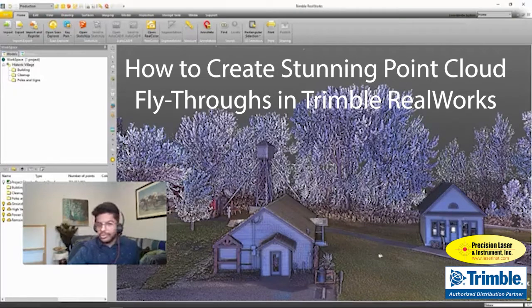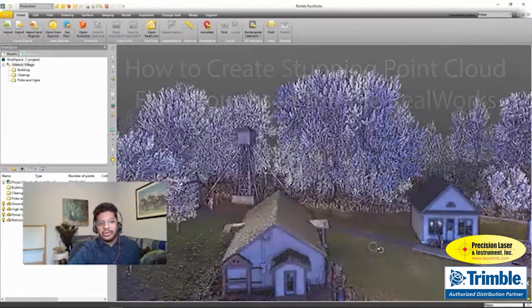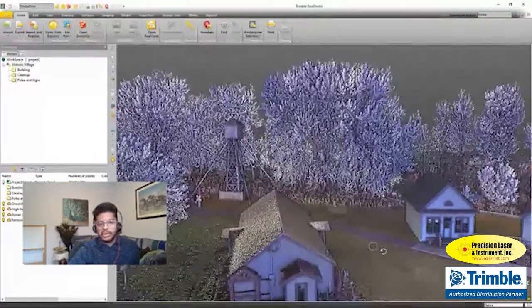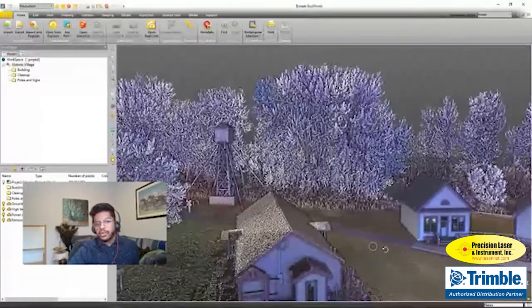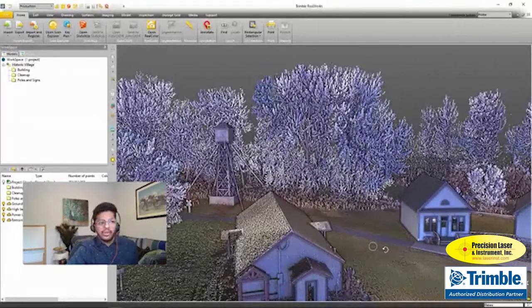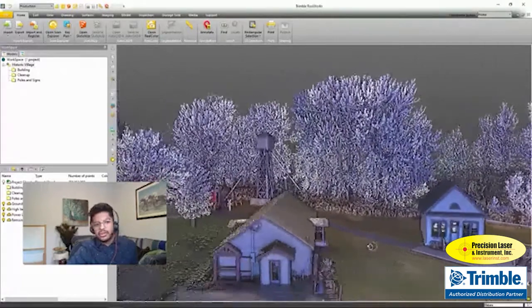Thanks for joining us today on this LinkedIn Live. Today we're going to be looking at a Trimble RealWorks demo, and I'll be showing you how to create some really cool looking point cloud visuals in Trimble RealWorks.